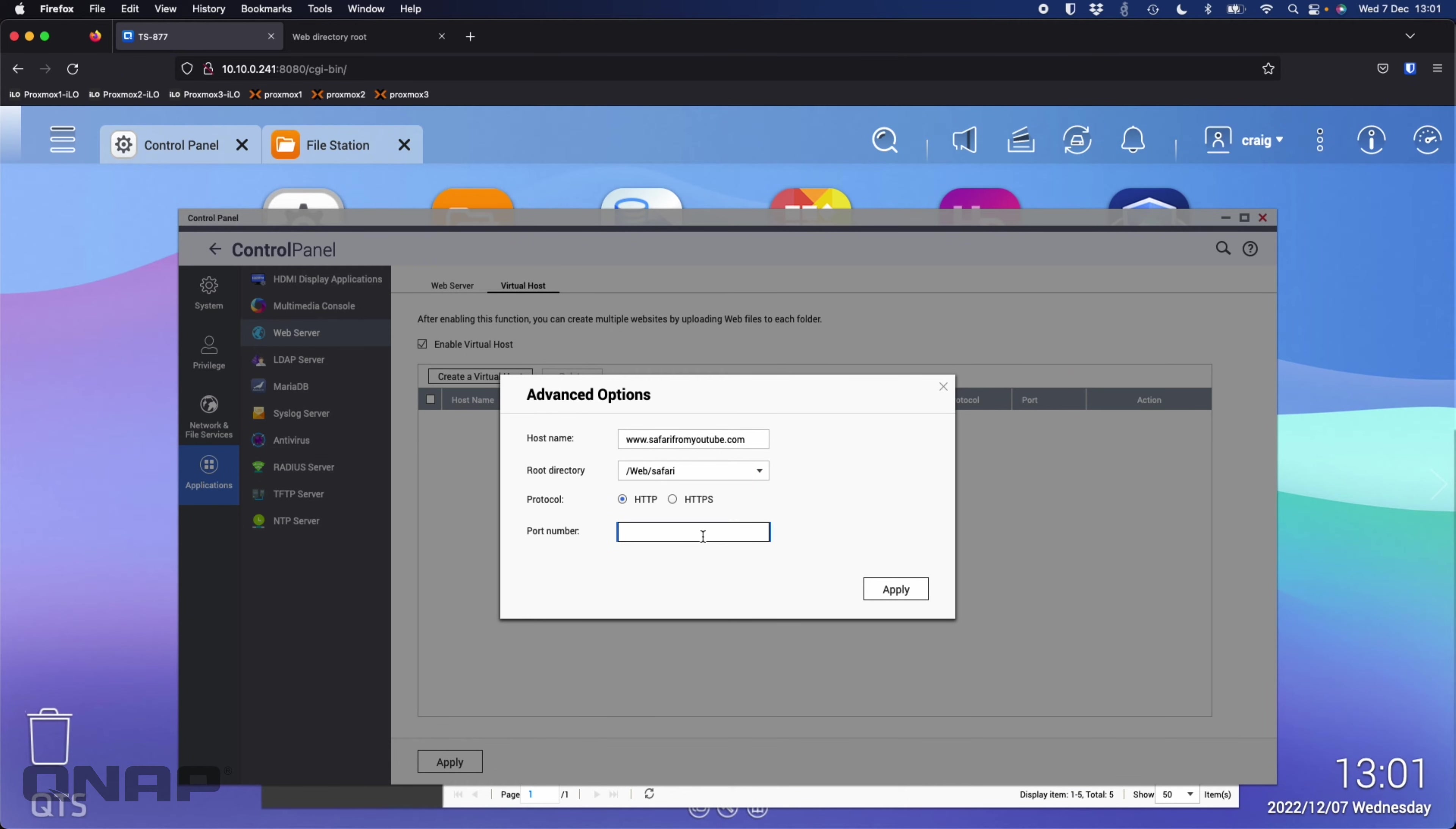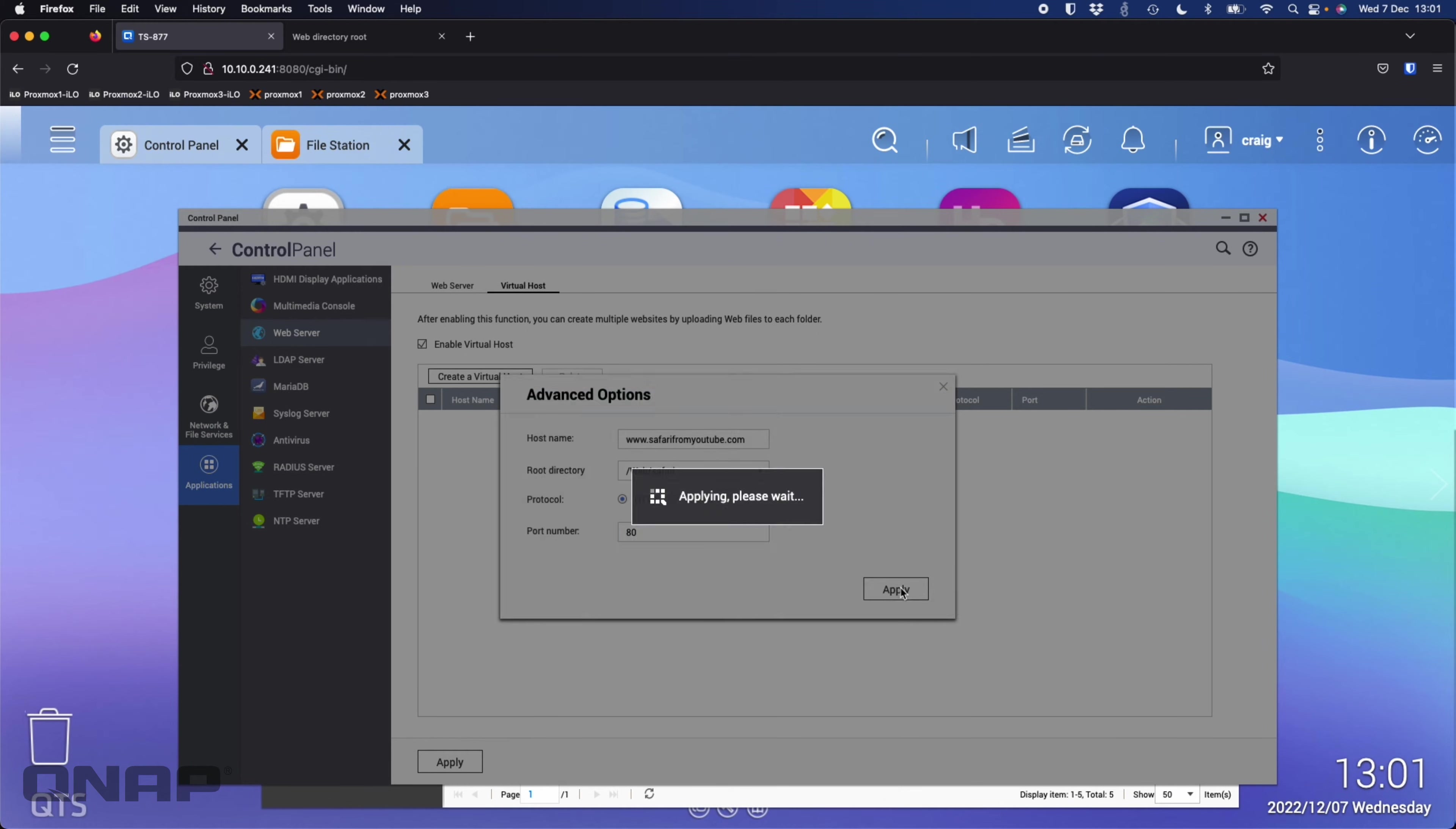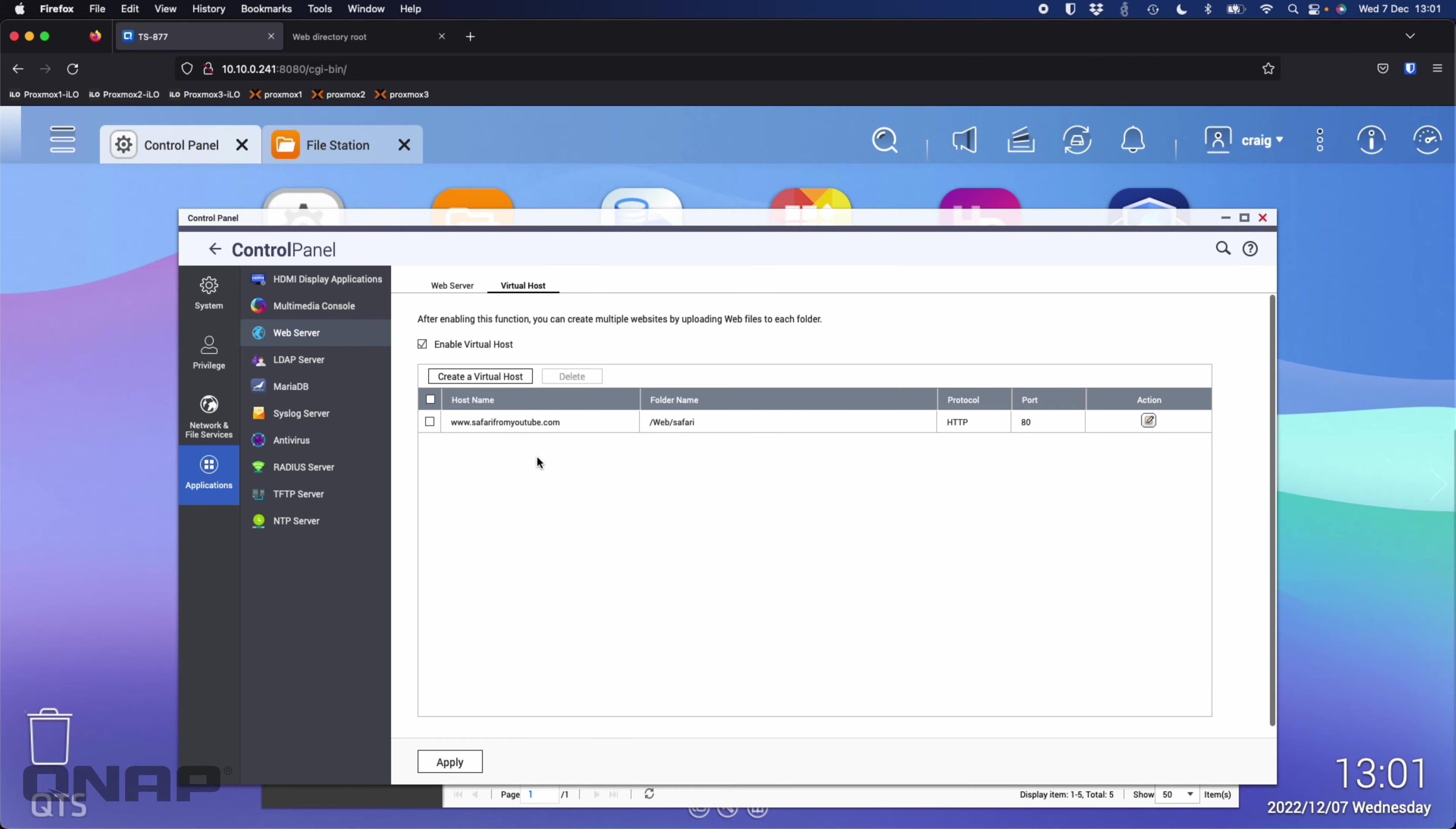I'm going to keep the port number port 80 which is the default for HTTP, and it would be a different number if using HTTPS. So I've got safarifromyoutube.com and I'll click apply on that one.